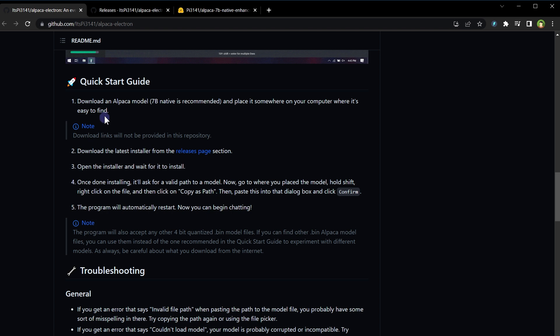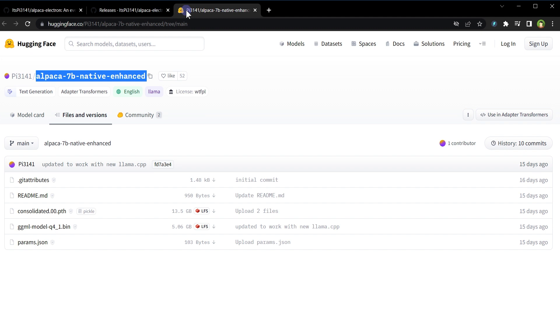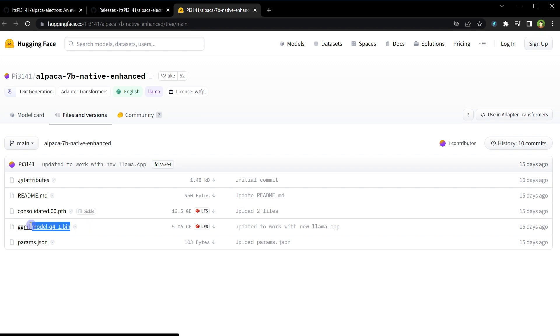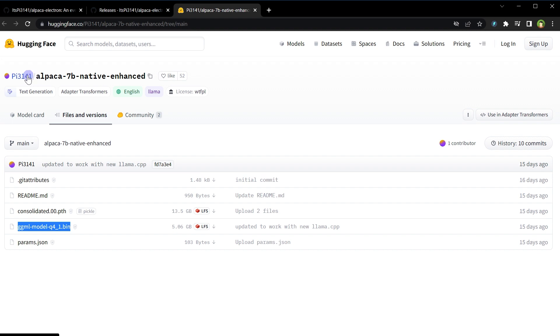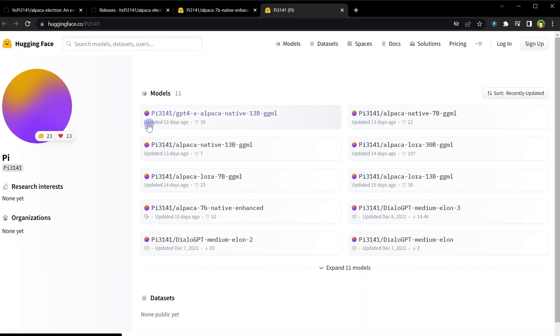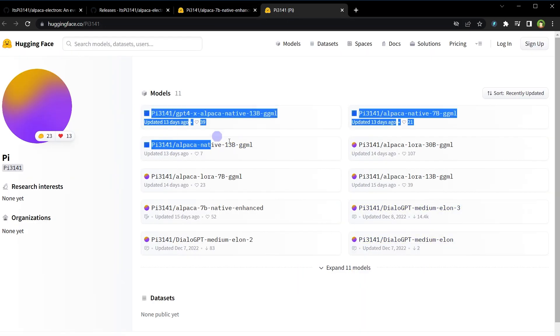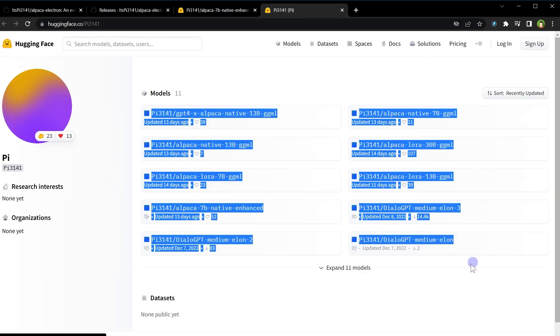GitHub page says 7B native model is recommended, so I have downloaded Alpaca 7B native enhanced model. This file, dot bin file, download this file from here and keep it in your PC. Although there are other models available as well, these are all the models available that you can try.